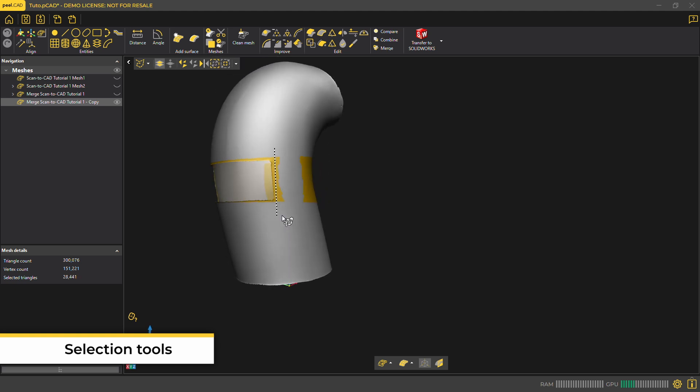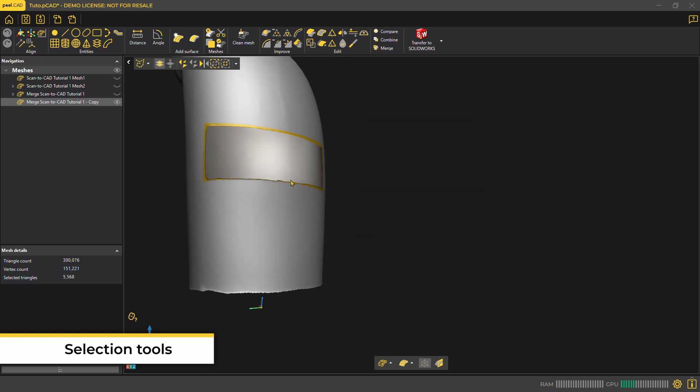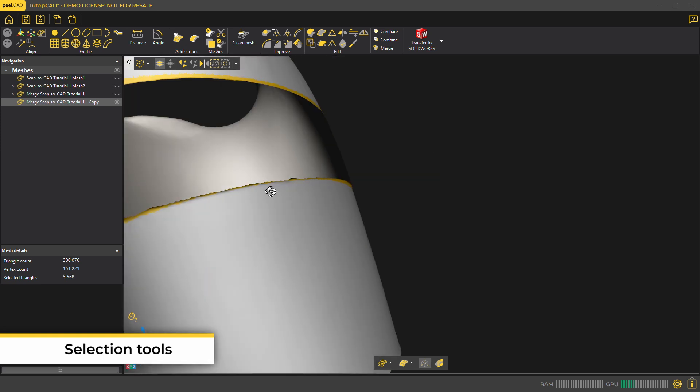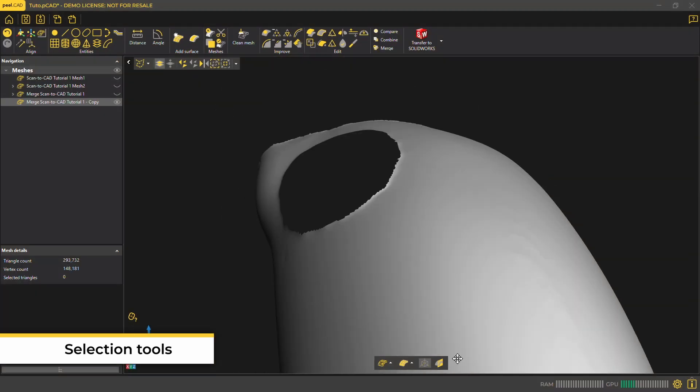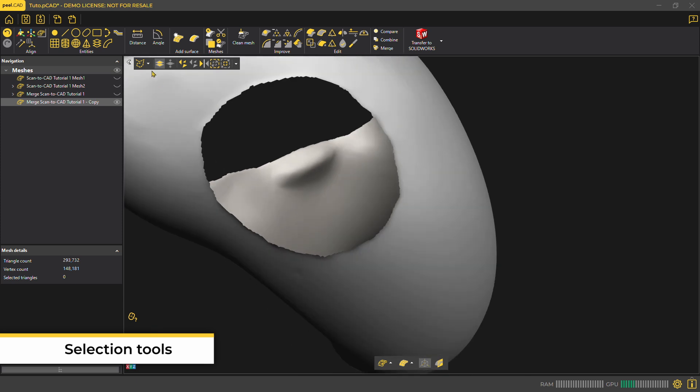Another method to select your mesh is the freeform selection tool. And if needed, you can deselect a surface by using CTRL-SHIFT at the same time. You can select the boundary of a hole when needed too.